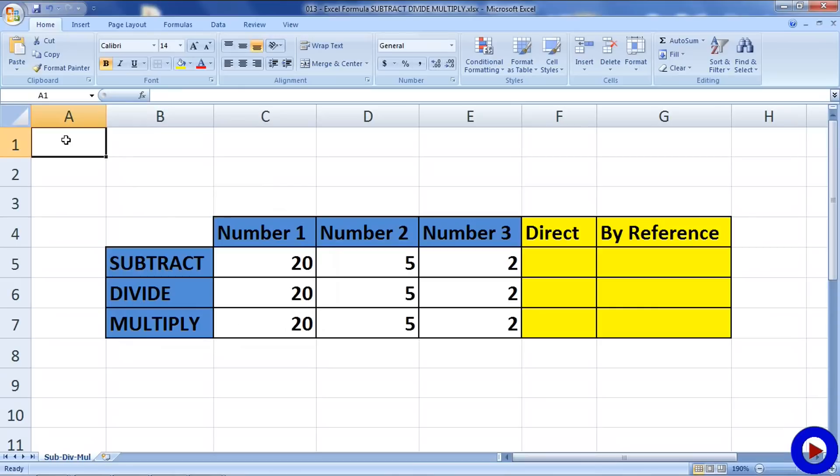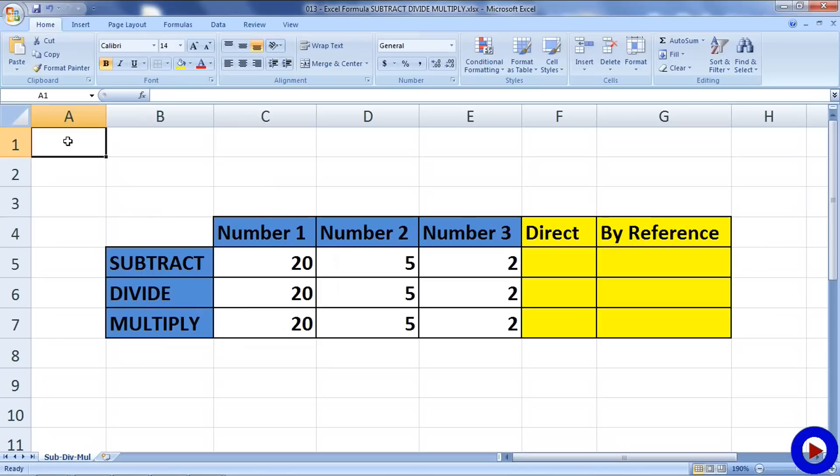Let's start with subtract. Here we will be talking about two different types of formulas: one is direct and the other is by reference. Direct is an approach where we type different numbers directly into the cell with operators in between. This is rarely used, maybe only when we use Excel as a quick calculator to check results of an operation.